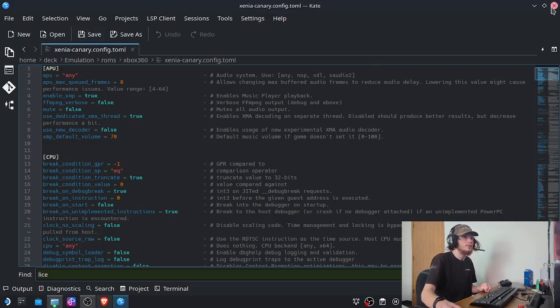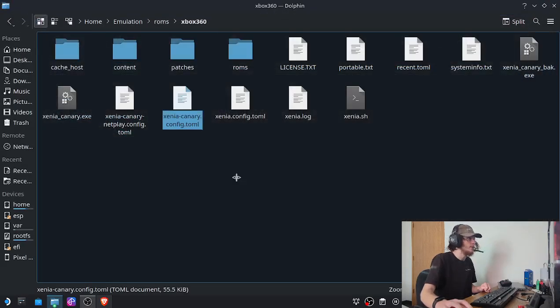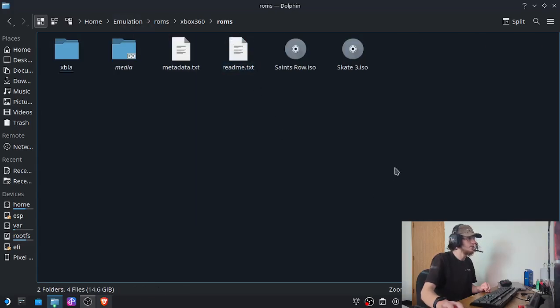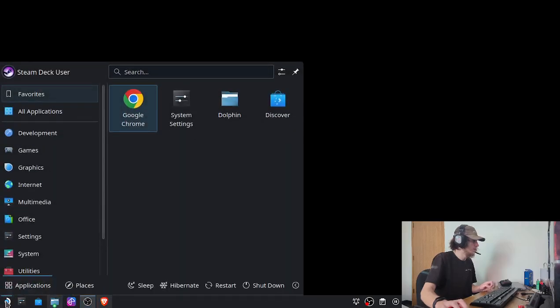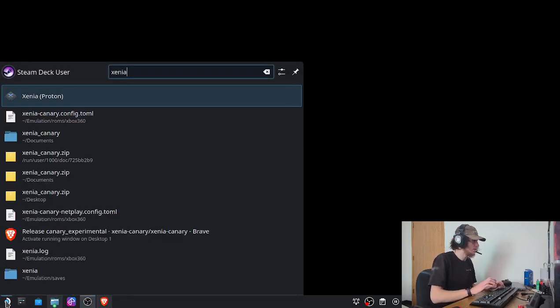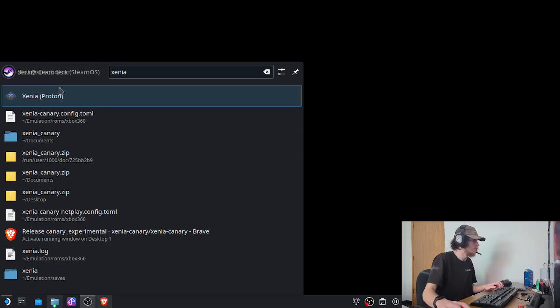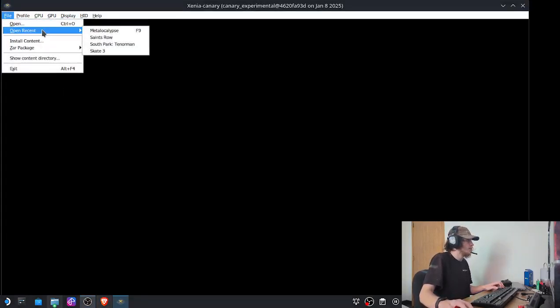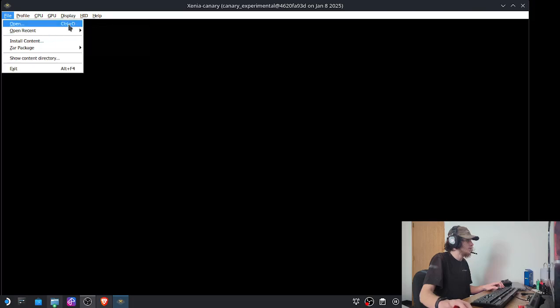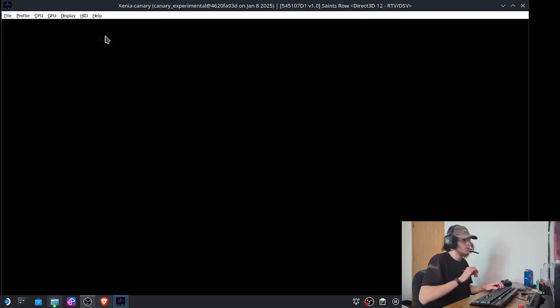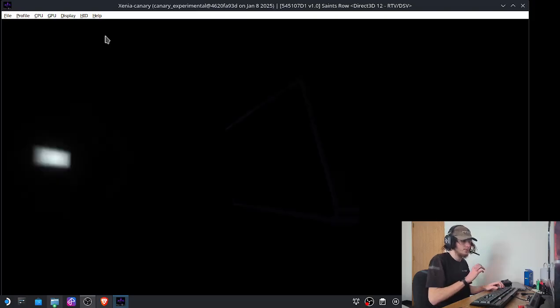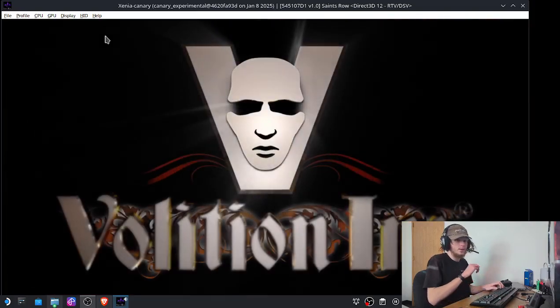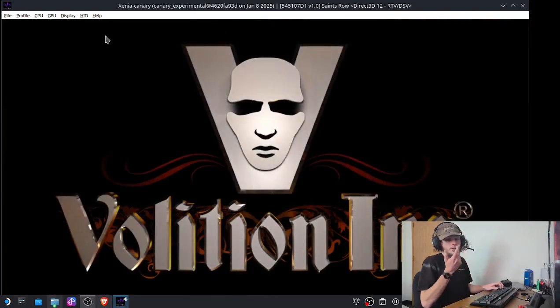But other than that, you can just save that and then go into your ROMs, and that's where you would put your Saints Row ISO. Now that we have that done, all we just do is open up Xenia and open up Saints Row.